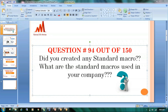Those who don't have real-time experience don't know what standard macros are used in the industry. Also, those who do have experience but are not using standard macros may not have a clear idea about them. Nowadays everything is going towards macros, so the industry is looking for people who have knowledge of standard macros.